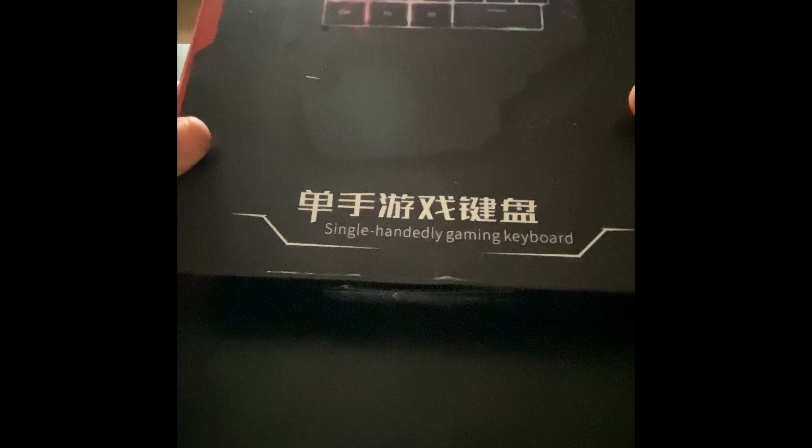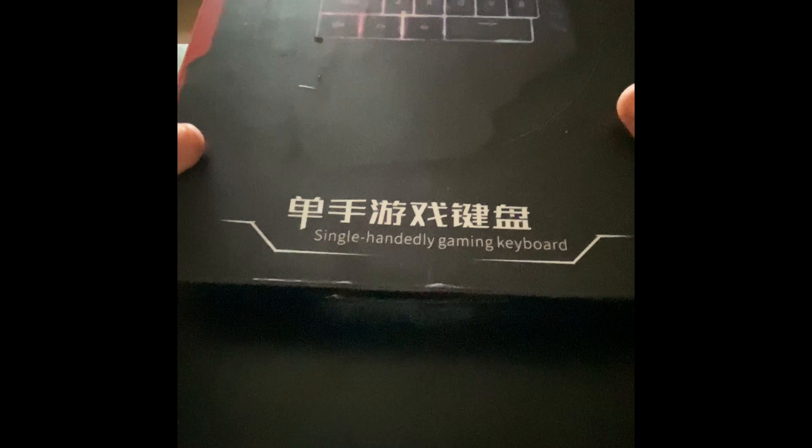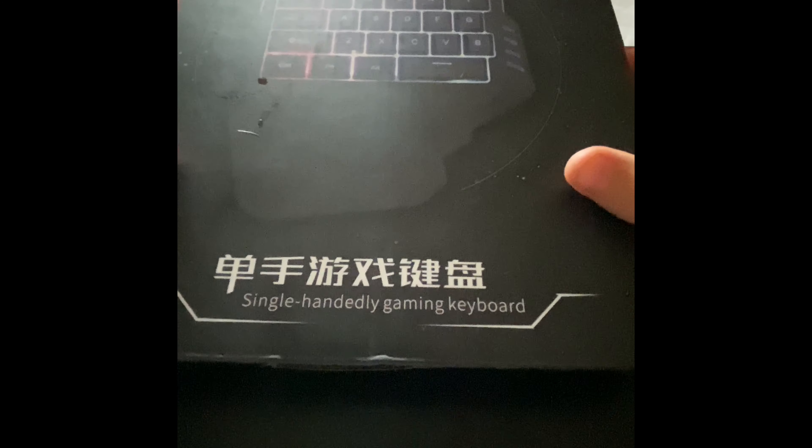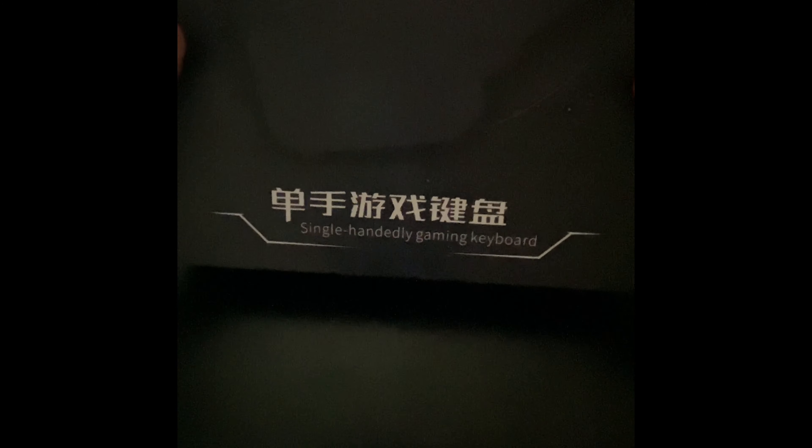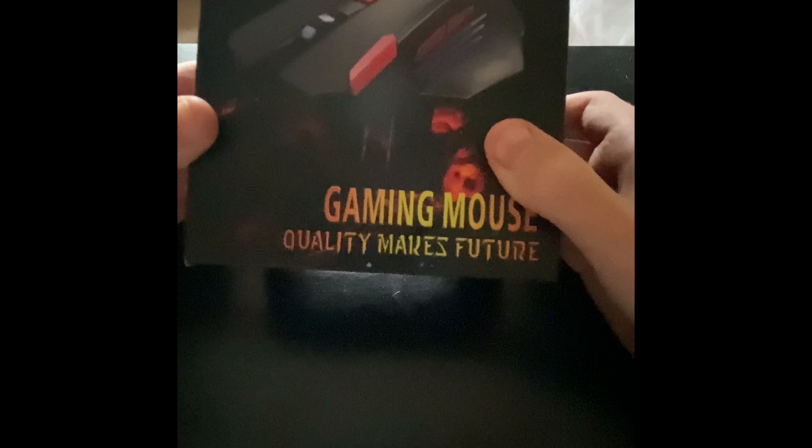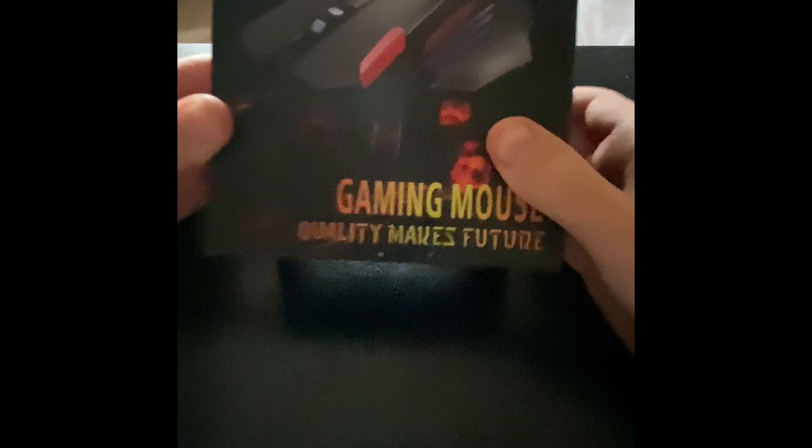Hey guys, what's up? Welcome back to another video on my channel. In today's video, I'm going to be unboxing the gaming G92 gaming keyboard and mouse.